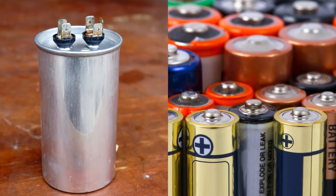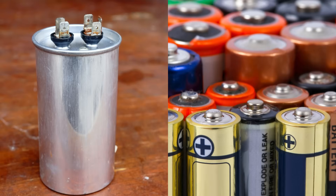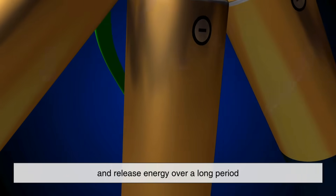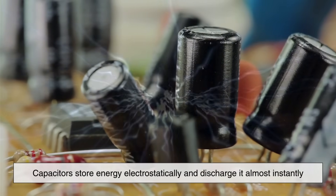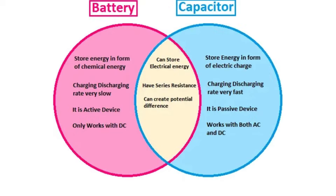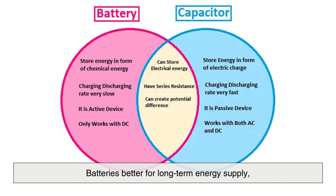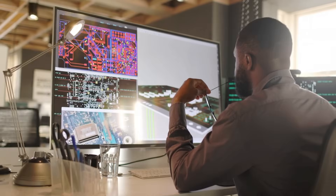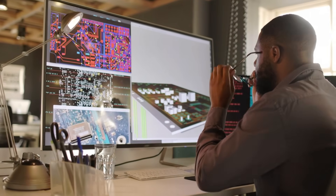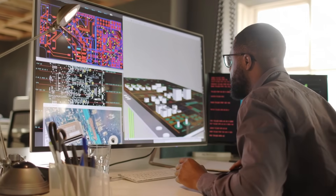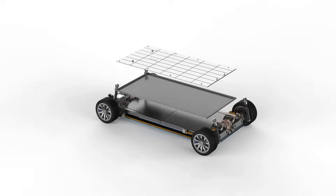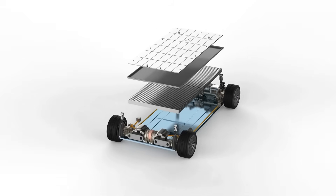Capacitors and batteries both store electrical energy, but they function differently. Batteries generate electricity through chemical reactions and release energy over a long period. In contrast, capacitors store energy electrostatically and discharge it almost instantly. This difference makes batteries better for long-term energy supply, while capacitors excel in applications requiring quick bursts of power. In some modern applications, researchers are exploring the possibility of using supercapacitors as an alternative or complement to batteries, particularly in electric vehicles, where fast charging times are crucial.